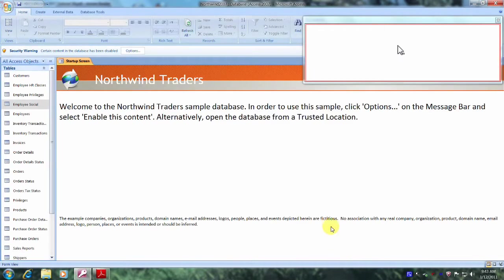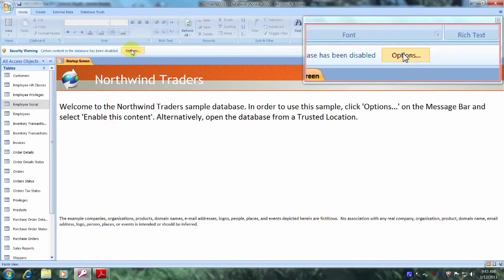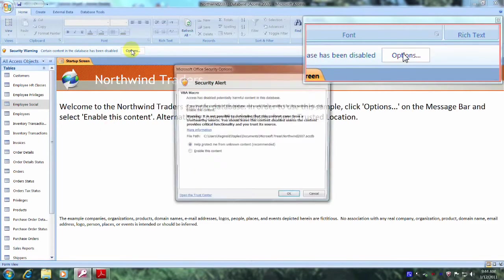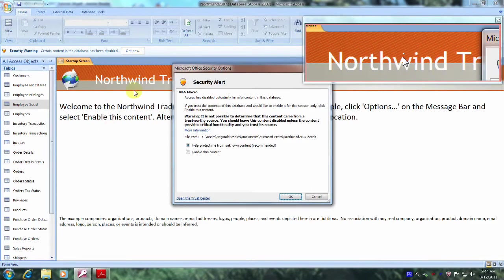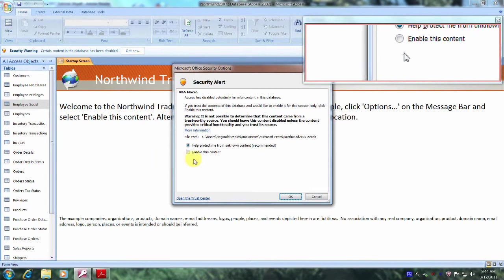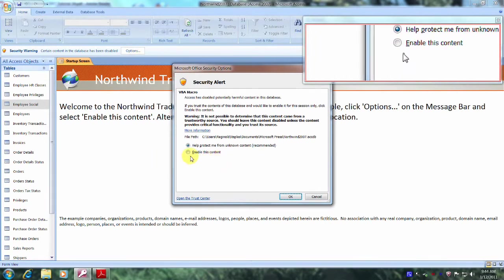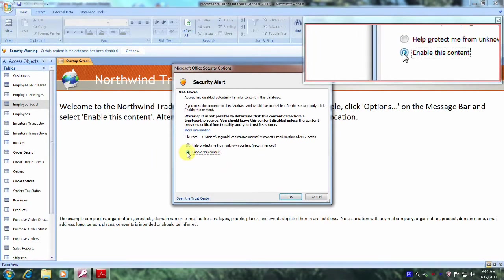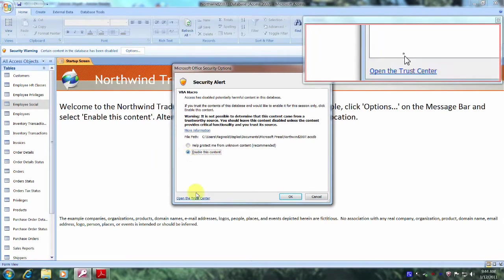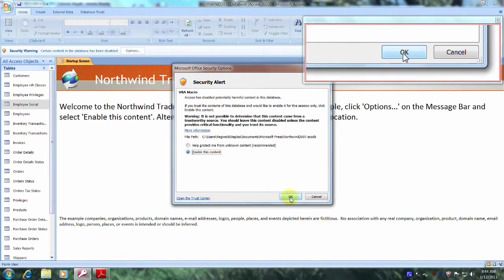And let's come up and click on Options. And let's come down below and click on Enable this content. And let's click on OK.